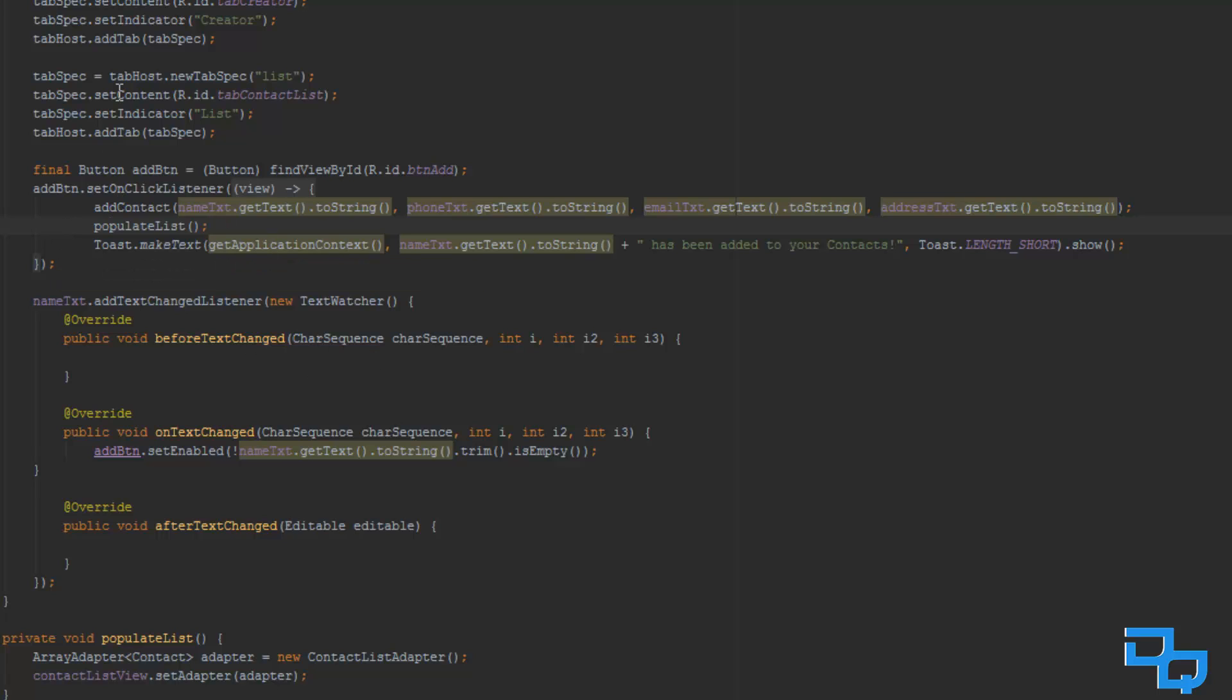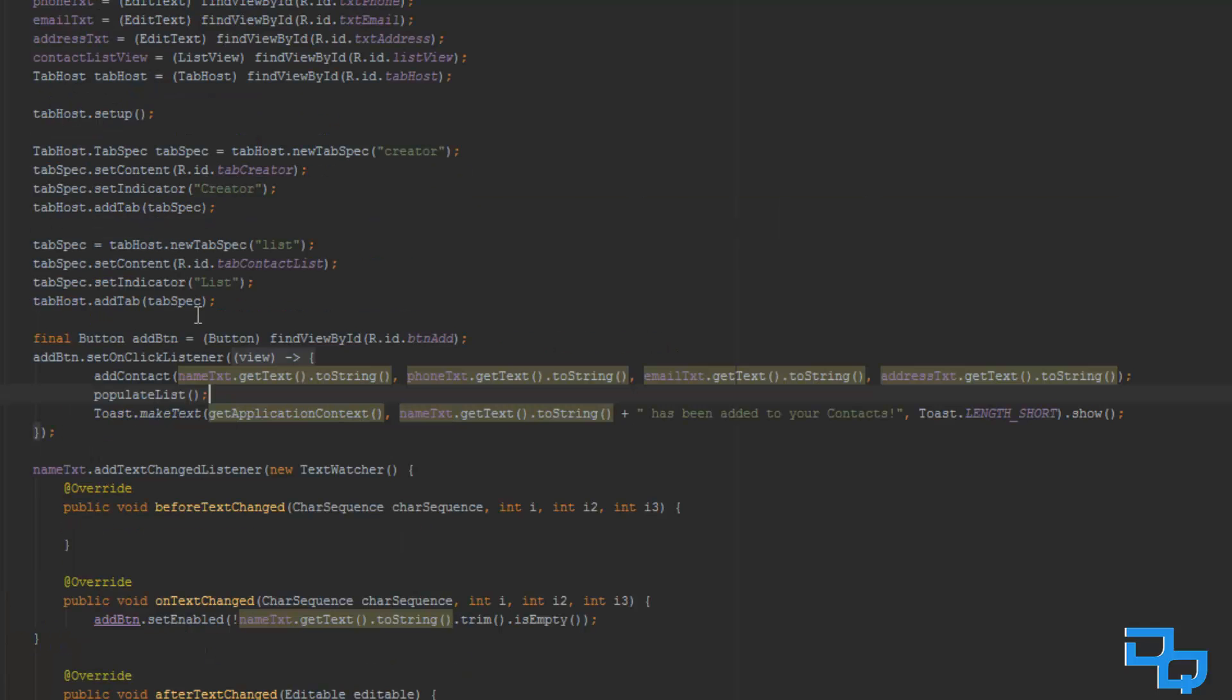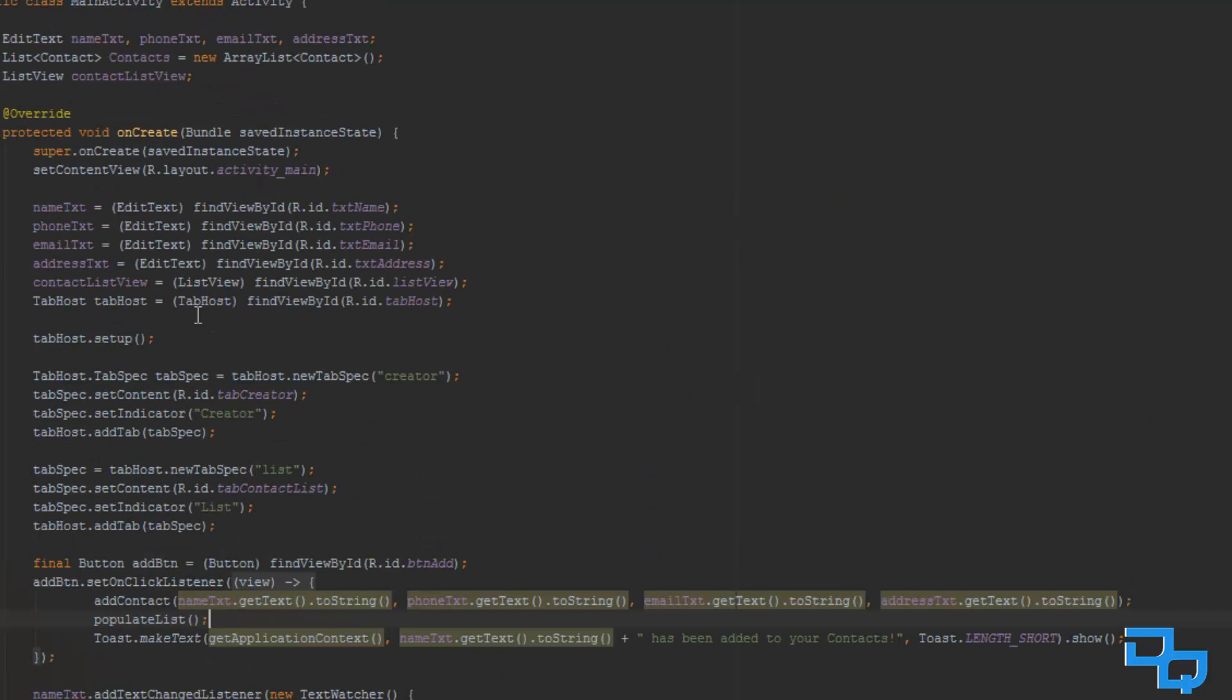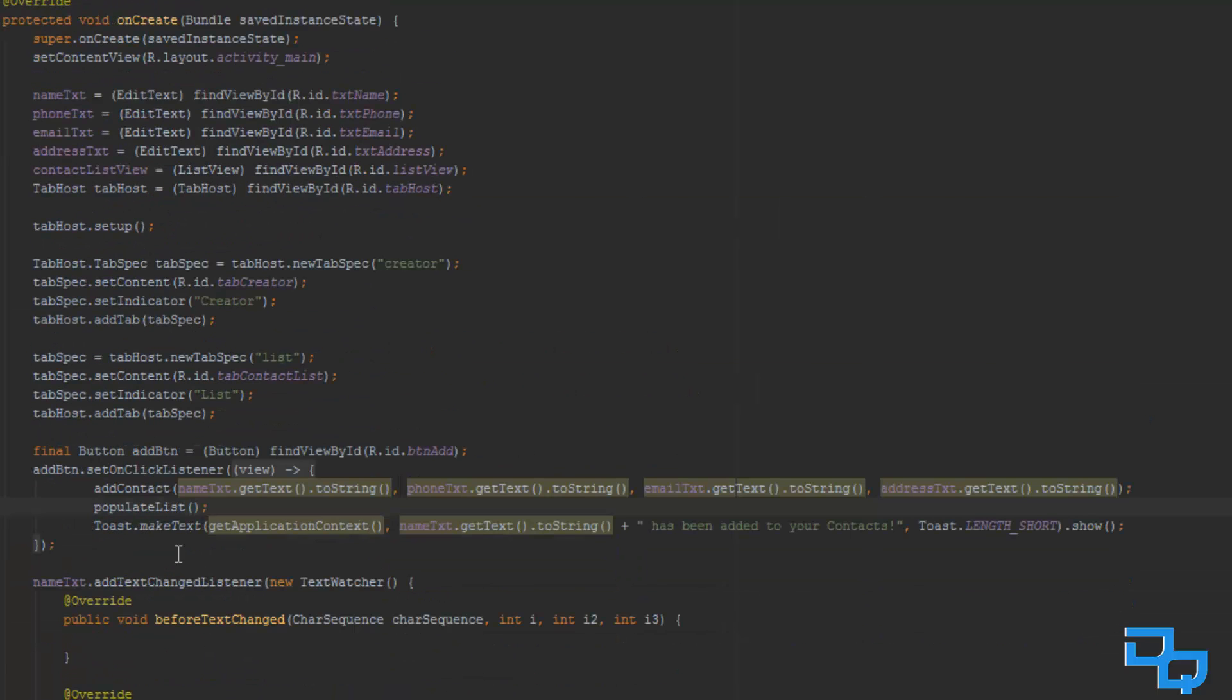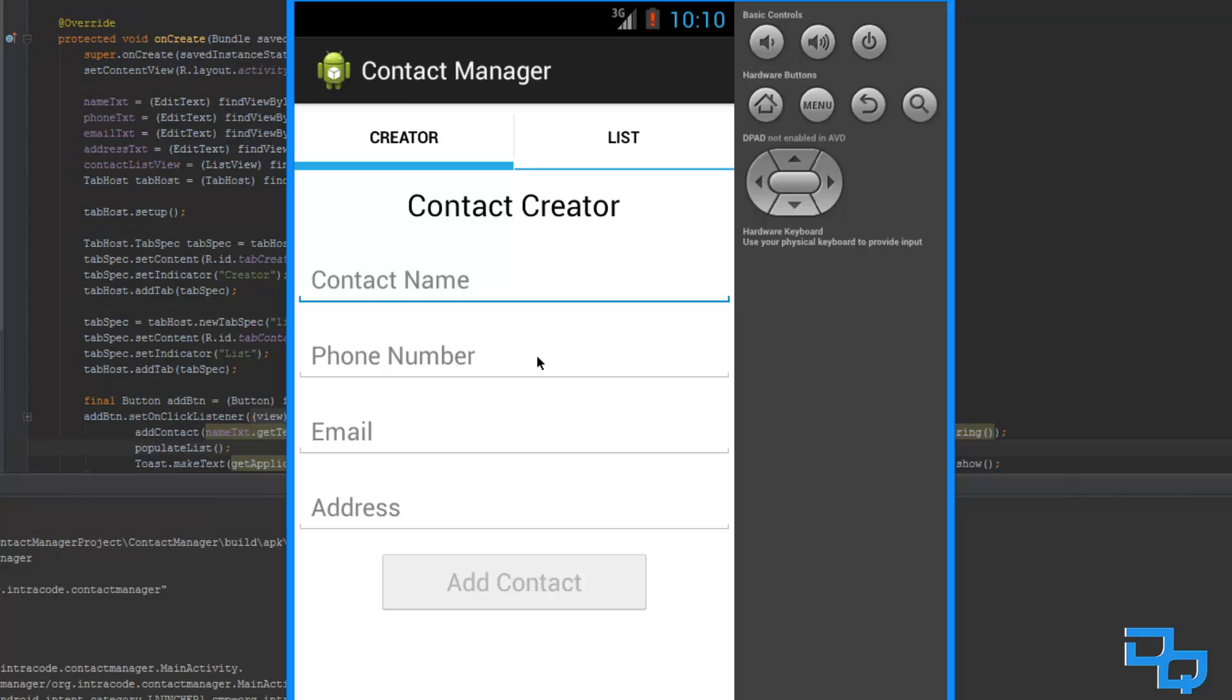That's all we have to do. Okay, so this is actually about it for the app I guess, so let's take a look and see how it works. Okay, so here we are in our app.